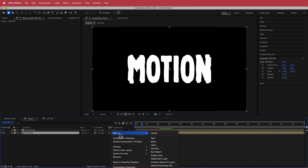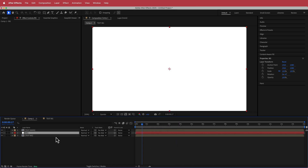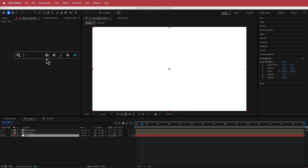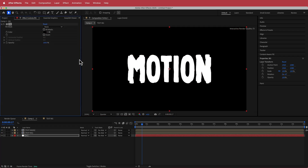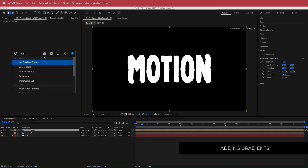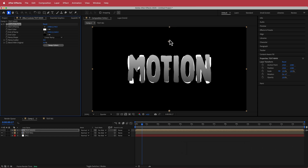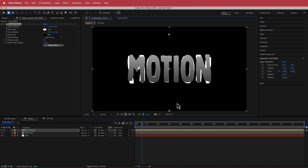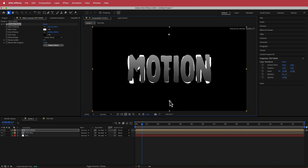The next thing we're going to do is add a background quickly. I'll add a solid and apply the Fill effect, changing that to black for now. Then I'm going to go to my text main layer and add a Gradient Ramp — I'll swap those colors and position them to get a nice gradient spread.